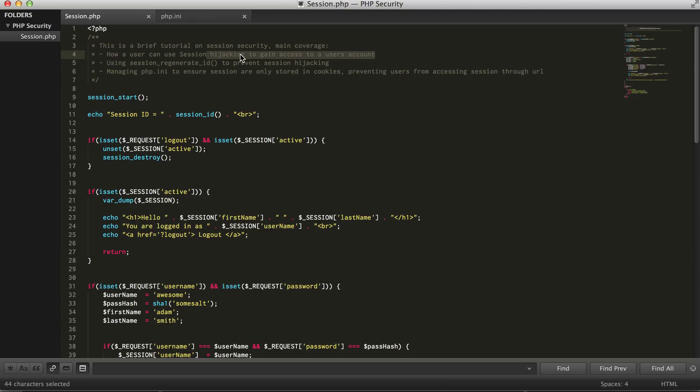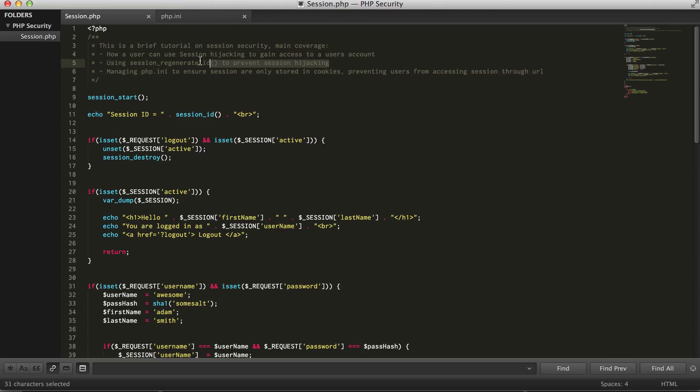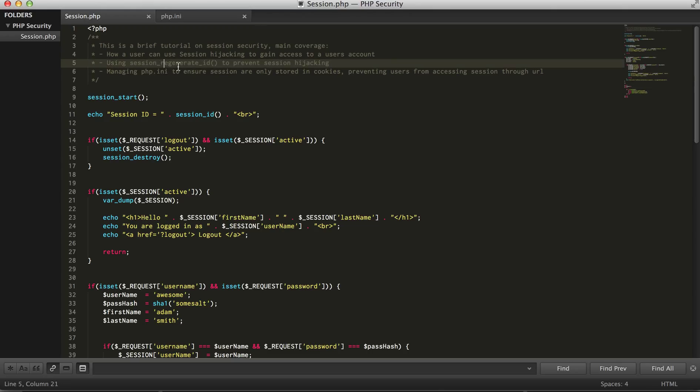We're going to prevent session hijacking through simply using session regenerate ID, and we're also going to look into managing our PHP INI and look through there to ensure that we only store sessions and cookies, preventing users from accessing a session through URL.